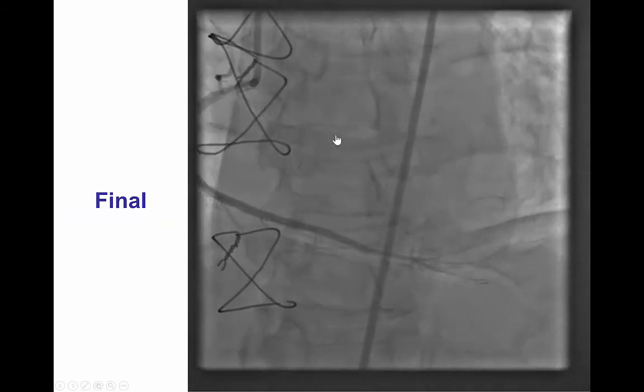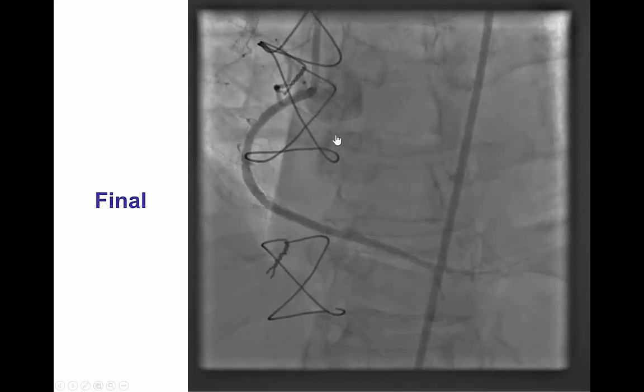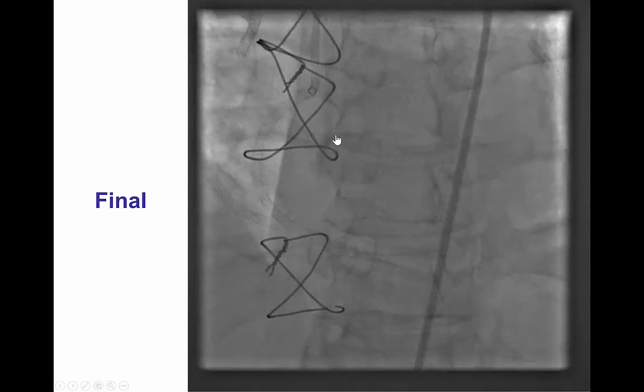After doing that, we obtained a nice result with TIMI 3 flow in the native right coronary artery.